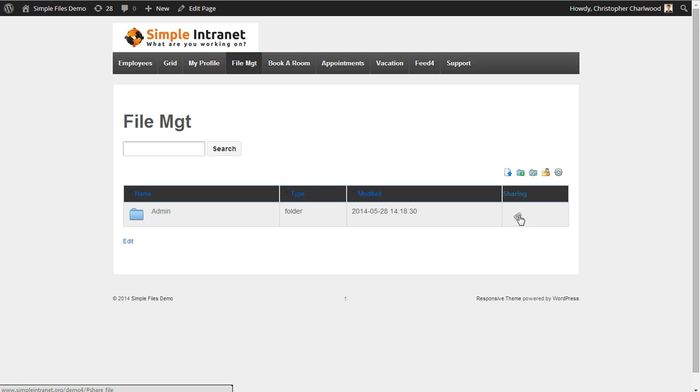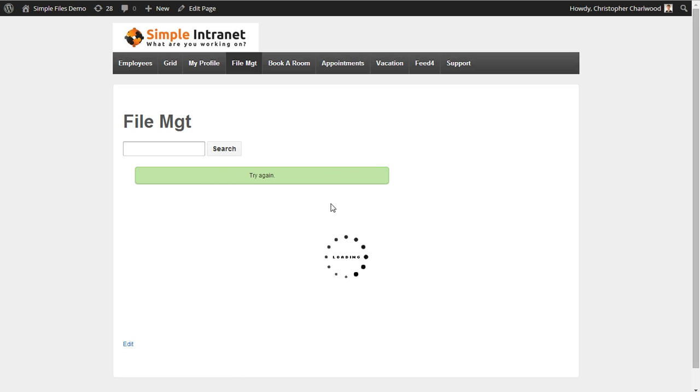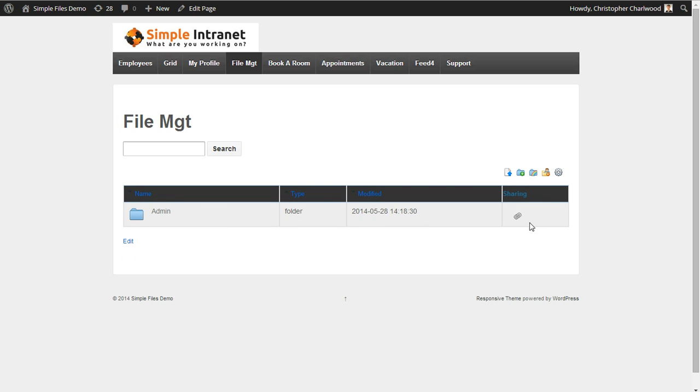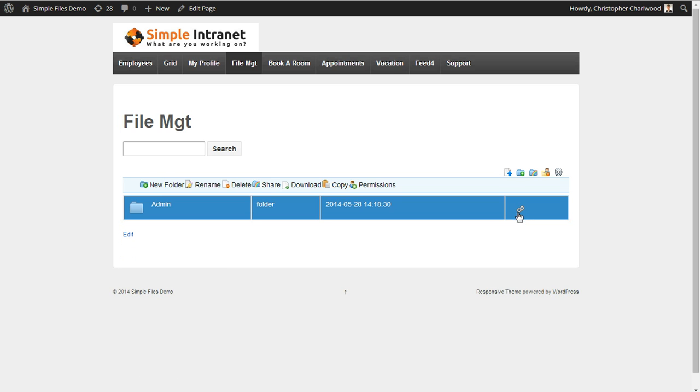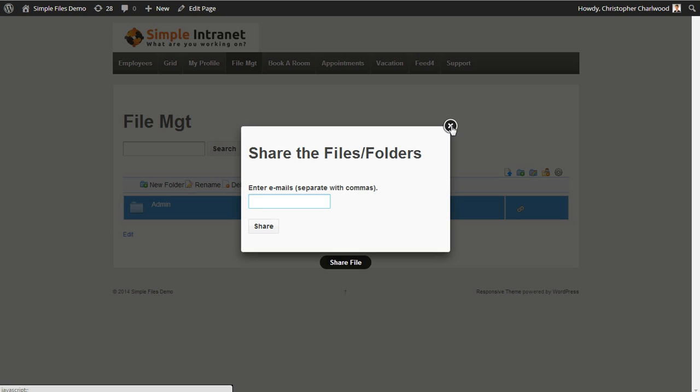So sharing is enabled if I wanted to share this by hitting the link. And if sometimes if you misclick a link, you can get a warning. So I can share these files or folders by emails, just separate with commas.